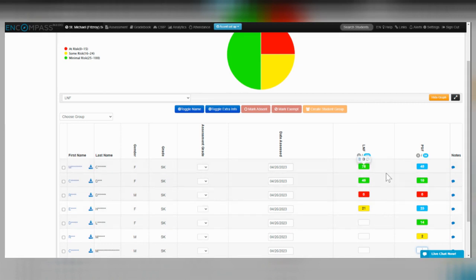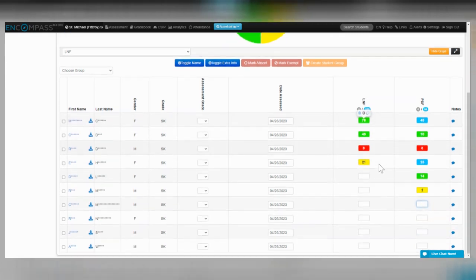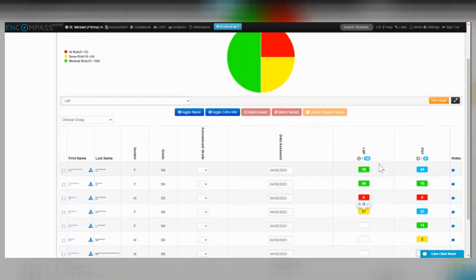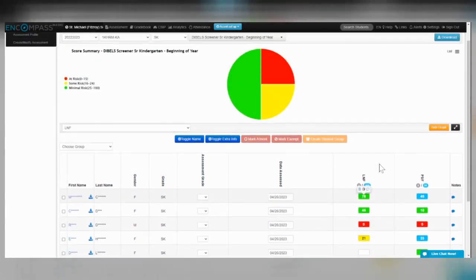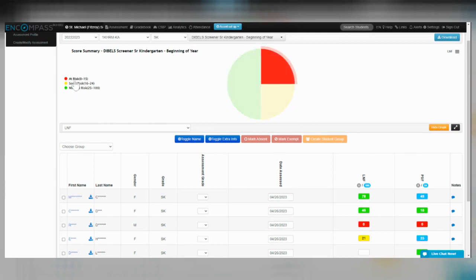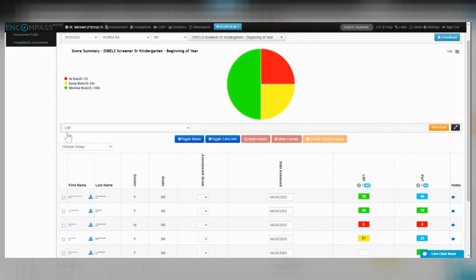I did want to demonstrate that you're going to have other colors according to the benchmark. If you're wondering what those colors mean, up at the top there is a legend here: at risk, some risk, and minimal risk. But this is only for letter naming fluency.